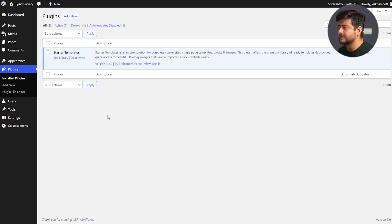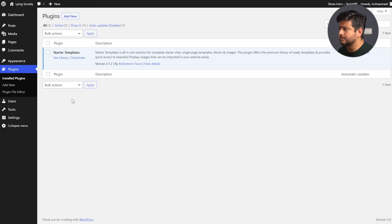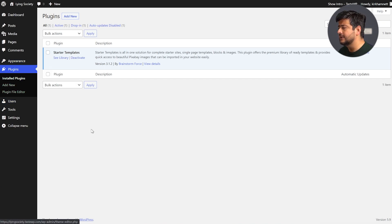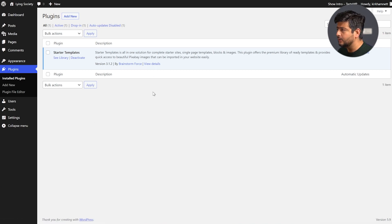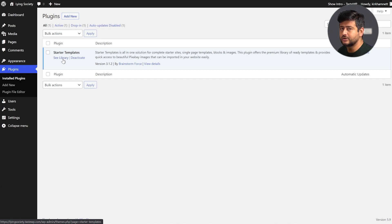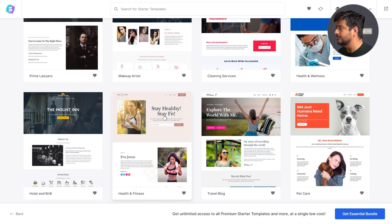Right now I've just installed the Starter Templates plugin on my website — you can see it right here. You can go into the plugins, add new section, and install it; pretty easy stuff. Once the plugin is installed, all you have to do is click the 'See Library' link right here, and it'll open up the library of templates available to you with the block editor.